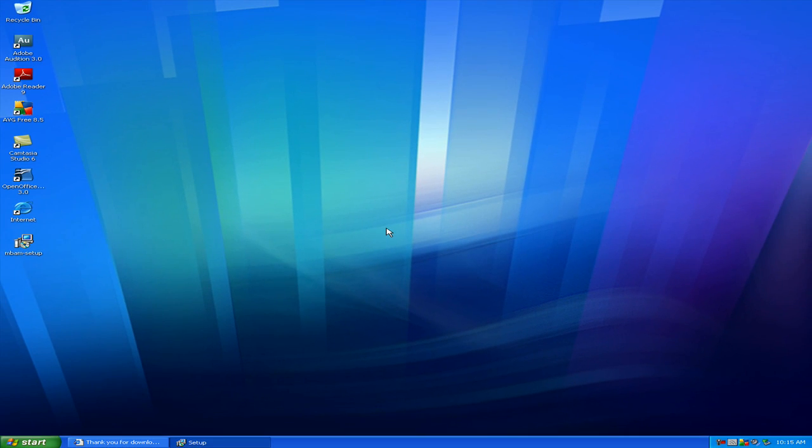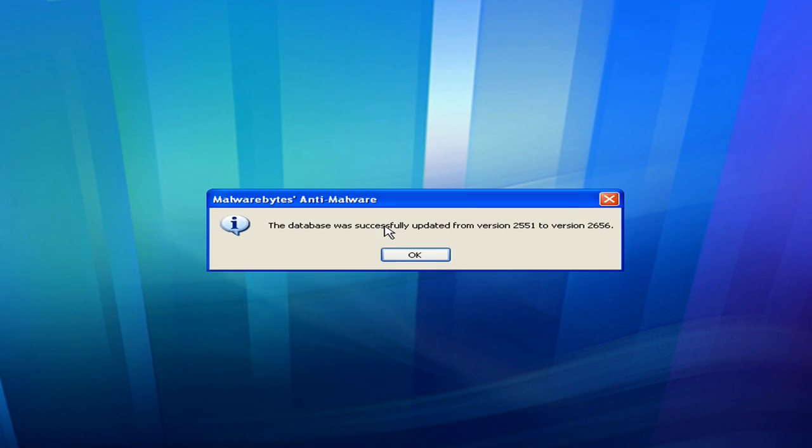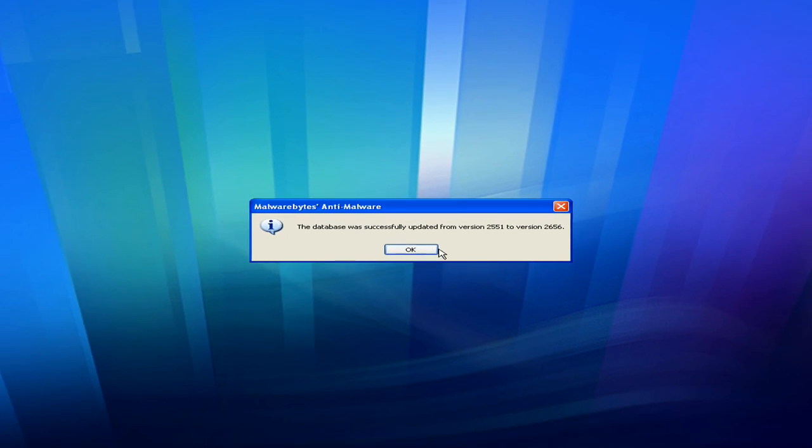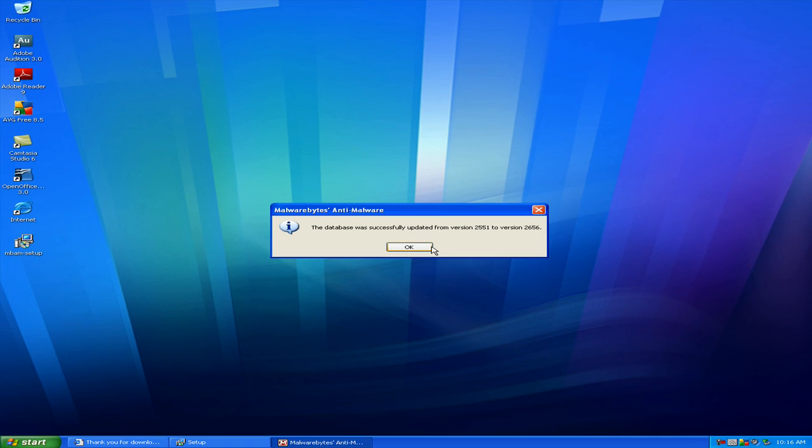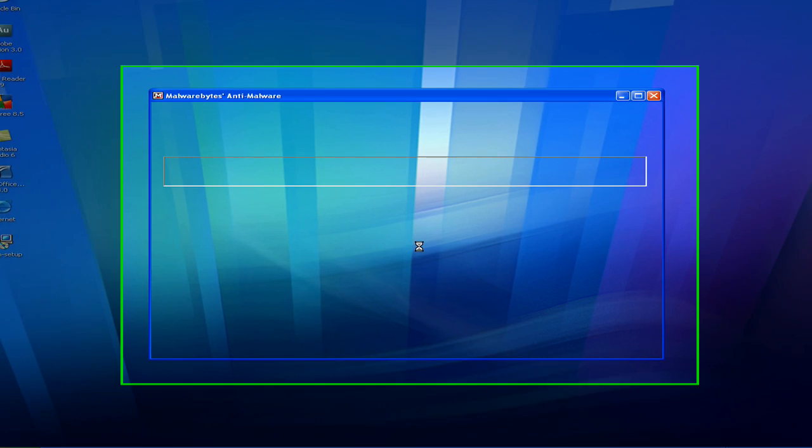So we'll click Finish and it will see if there's any updates for Malwarebytes. And once the update is done, Malwarebytes will come up. It says the database was successfully updated. We'll just click OK. And you always want to try to be up to date because every day there's new viruses out there and you want to be up to date with your protection.